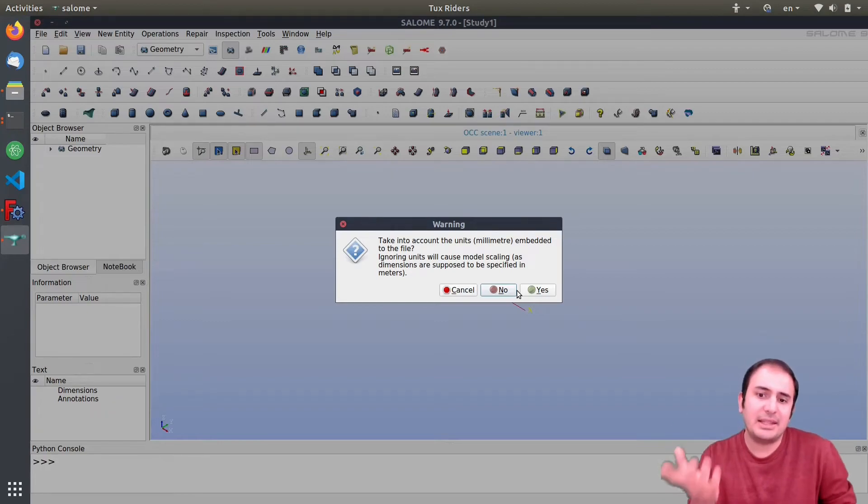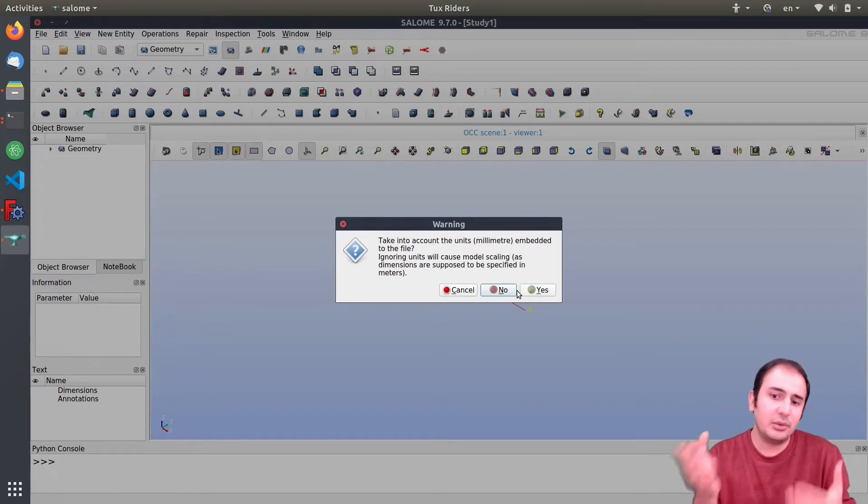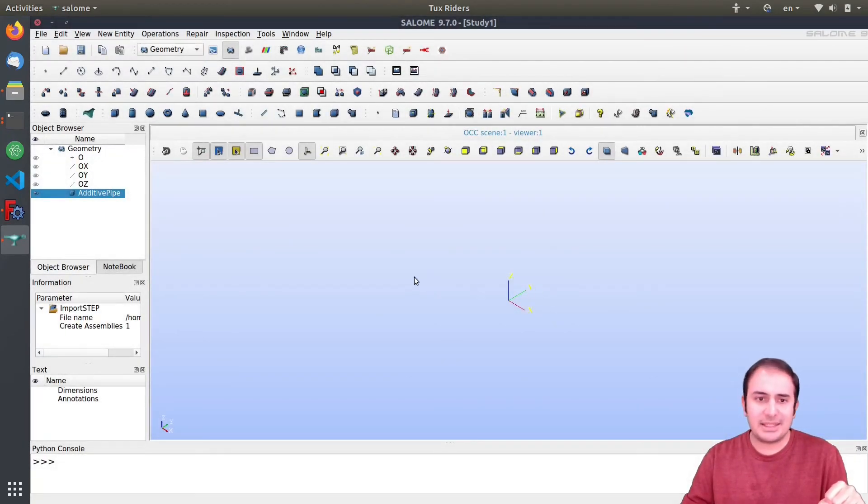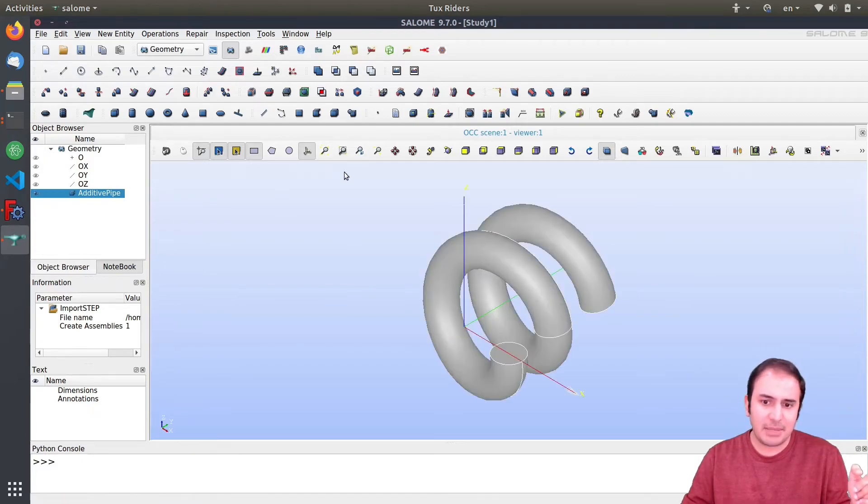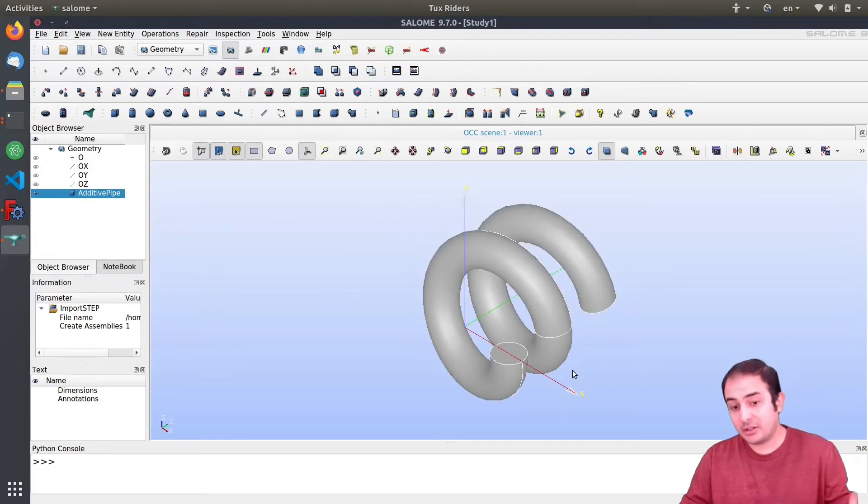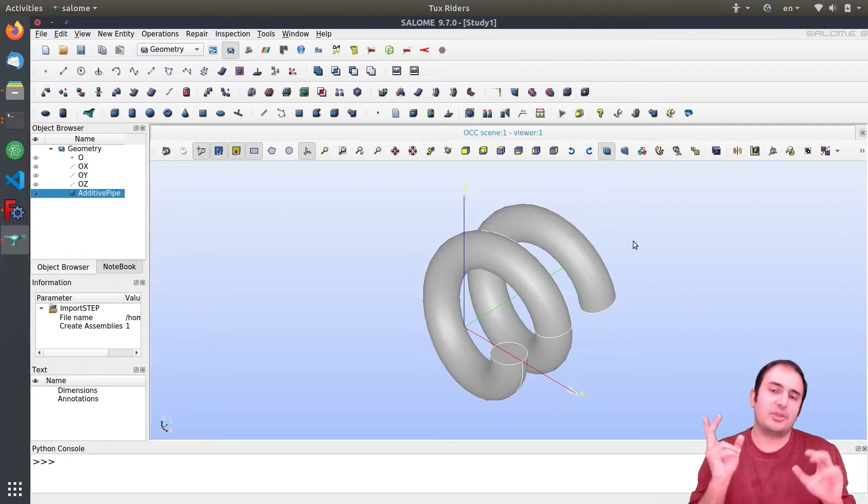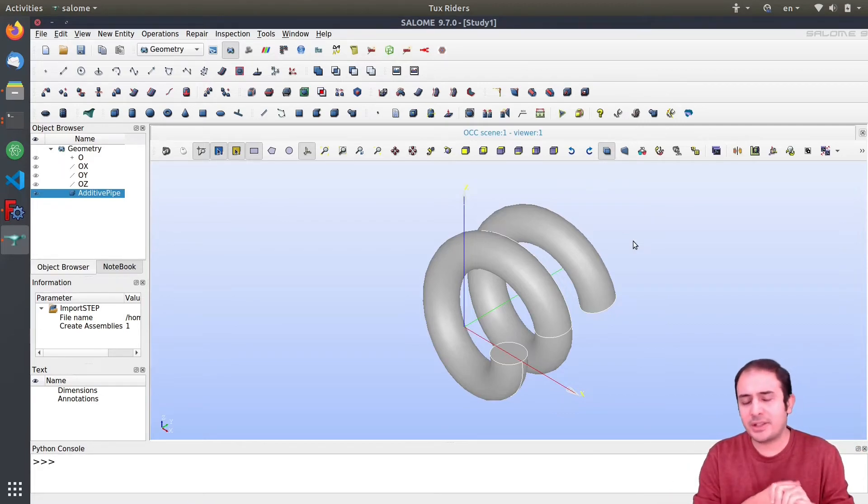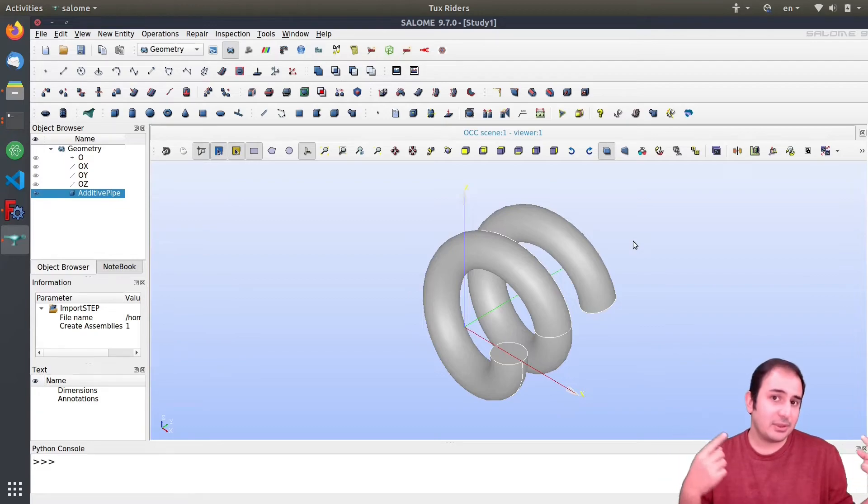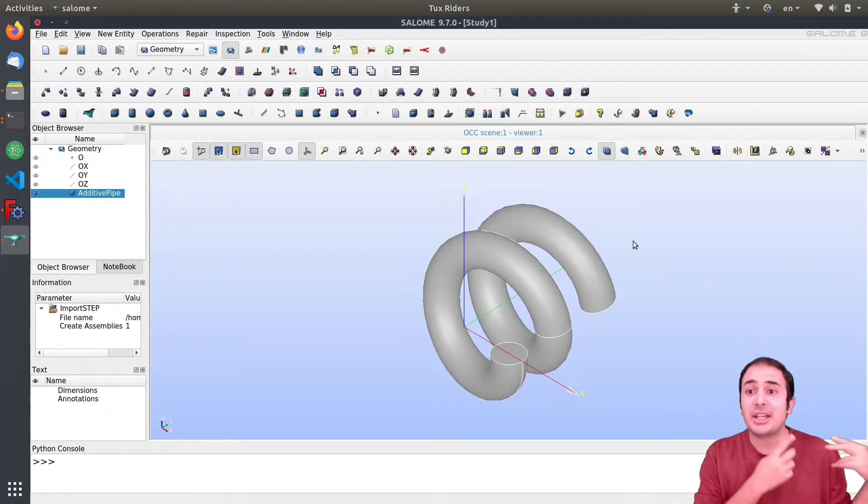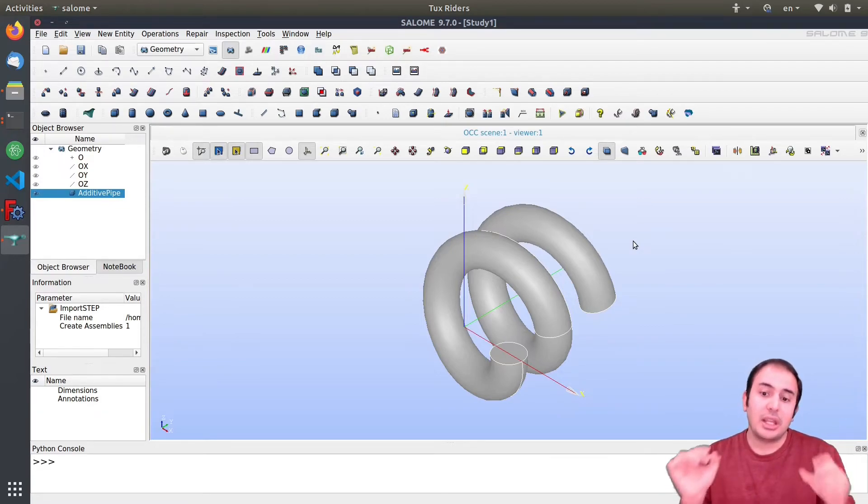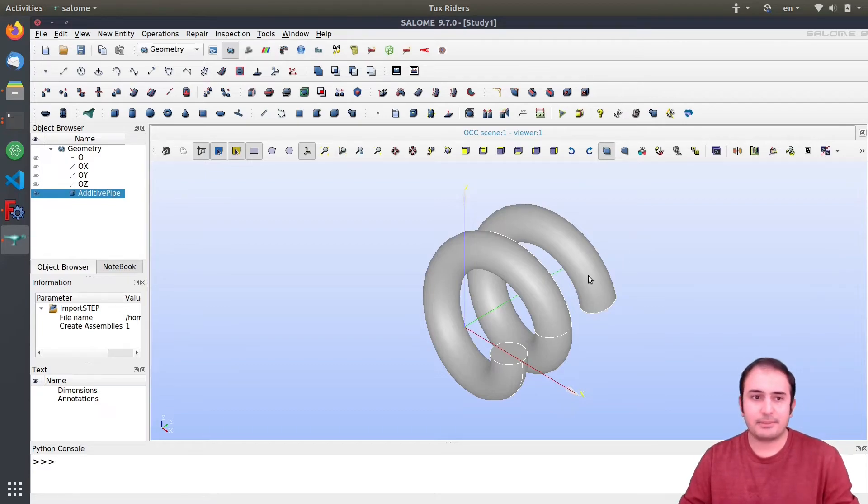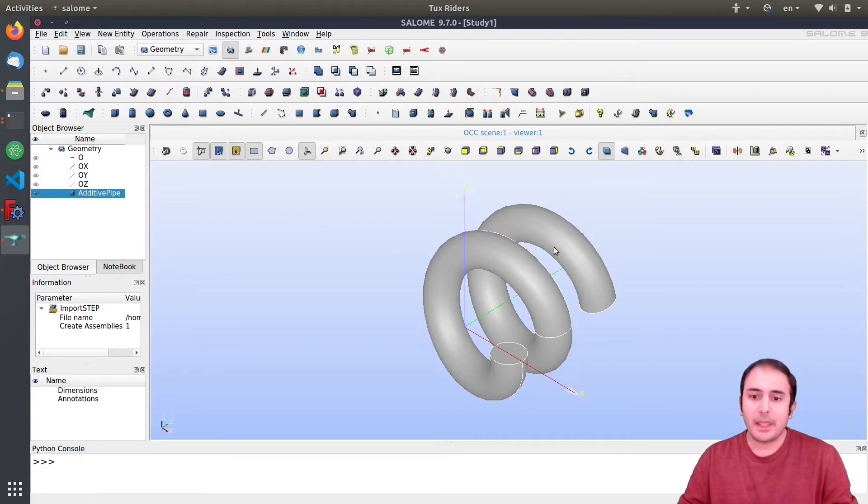And then here we have import and STEP file or STP file, again on desktop helix.step. And then it says dimensions should be considered or not because the default is millimeter. You remember we had also millimeter there, so we can say yes or no.